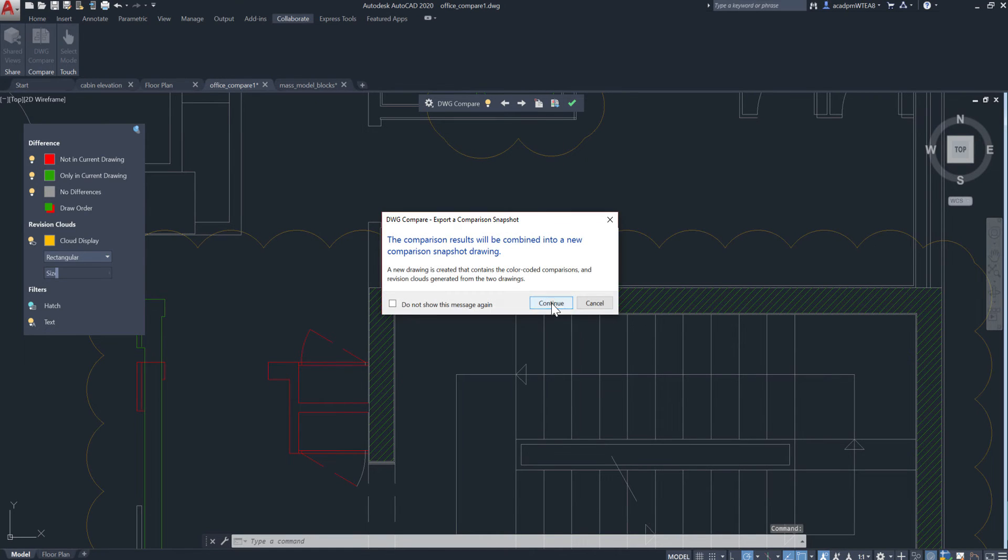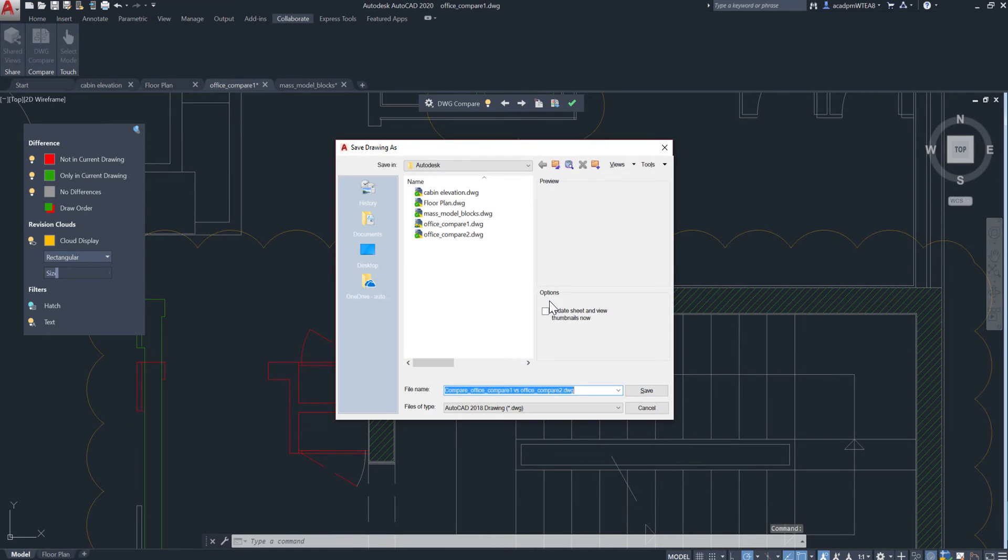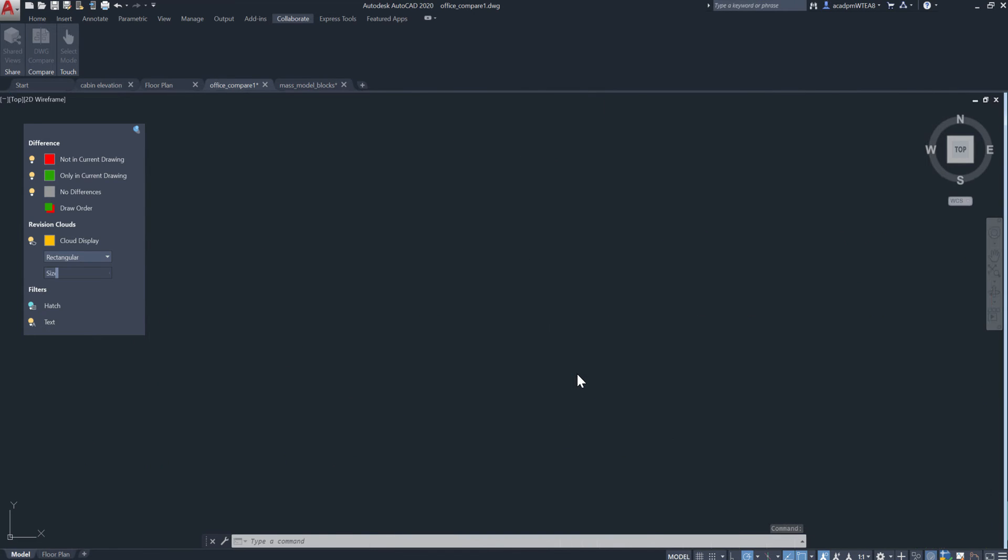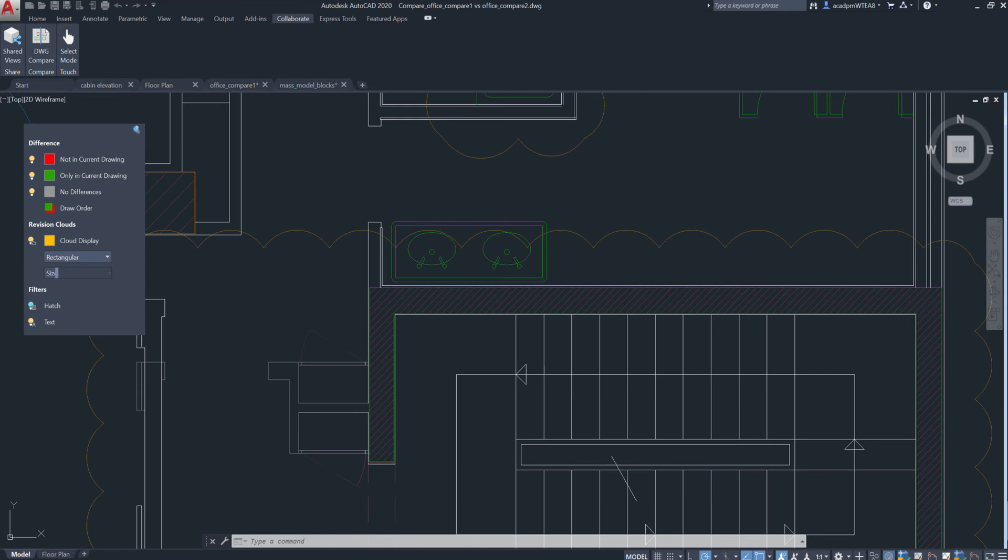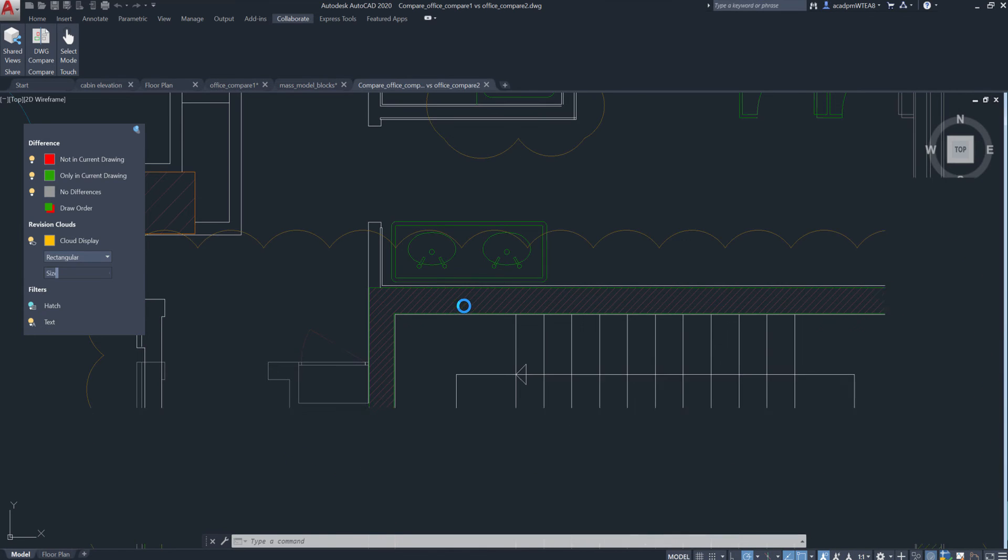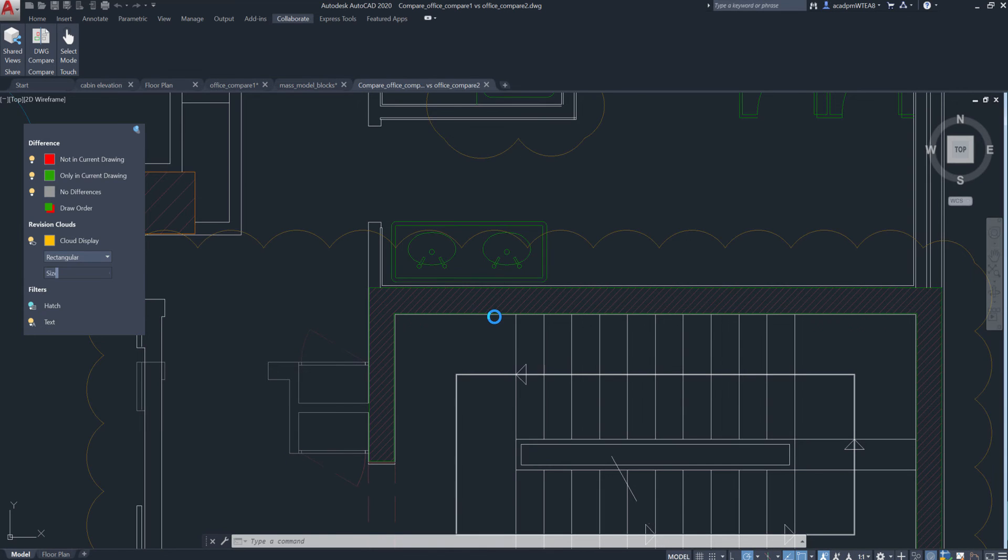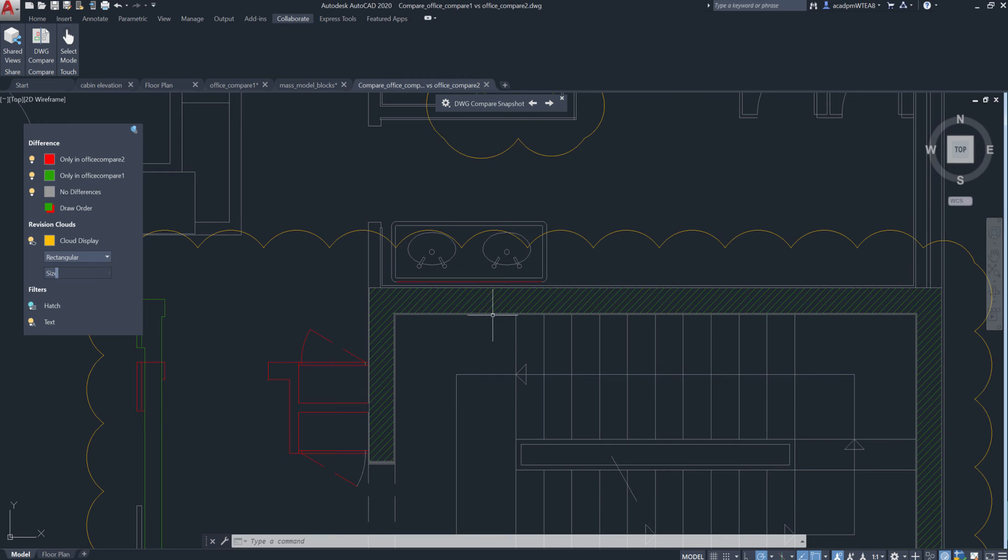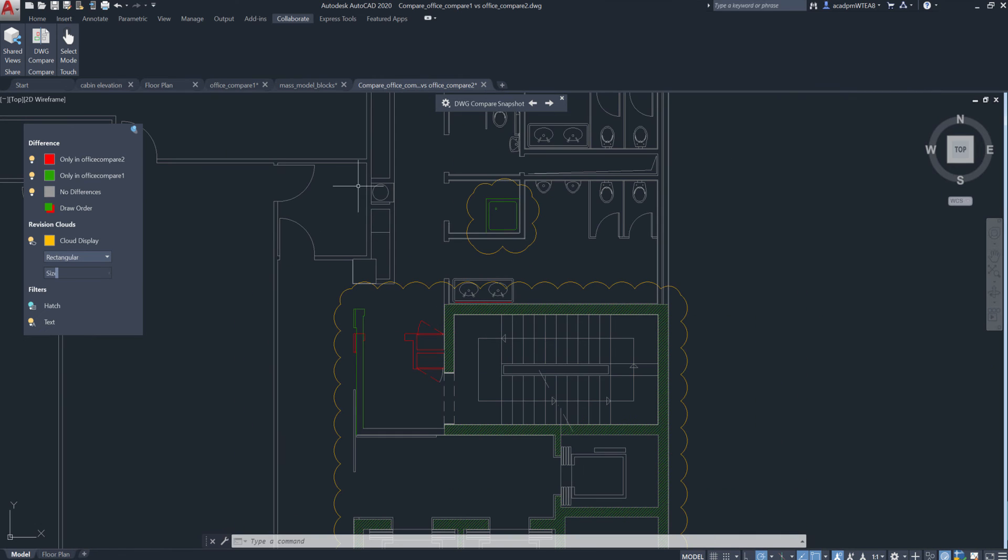You can also export both drawings to a new snapshot drawing that combines the differences between both drawings. The snapshot drawing is the same as a drawing compare in previous releases.